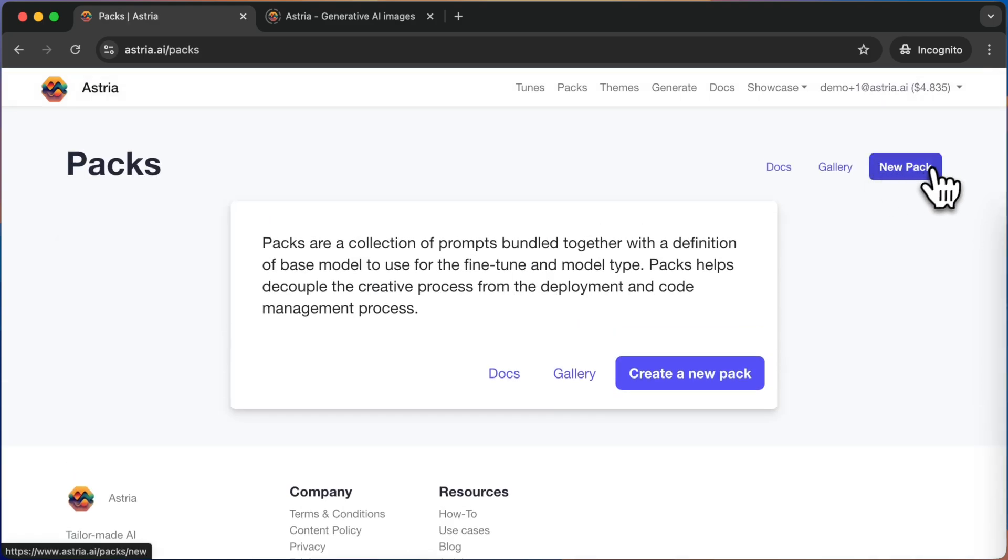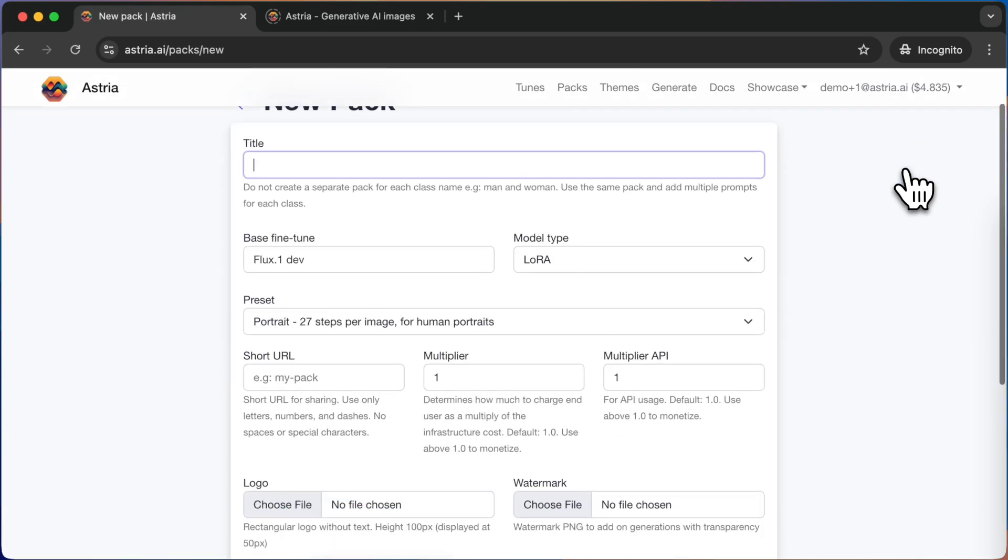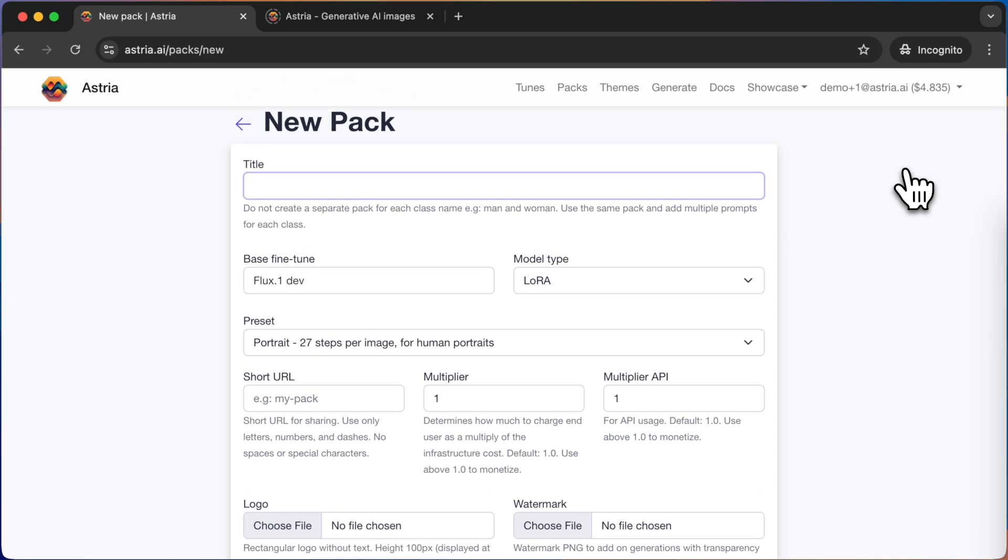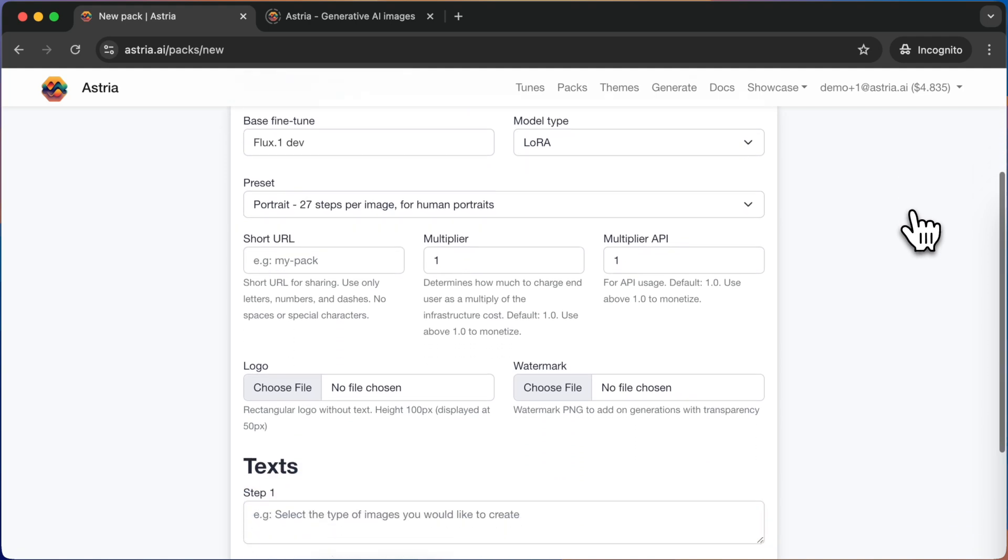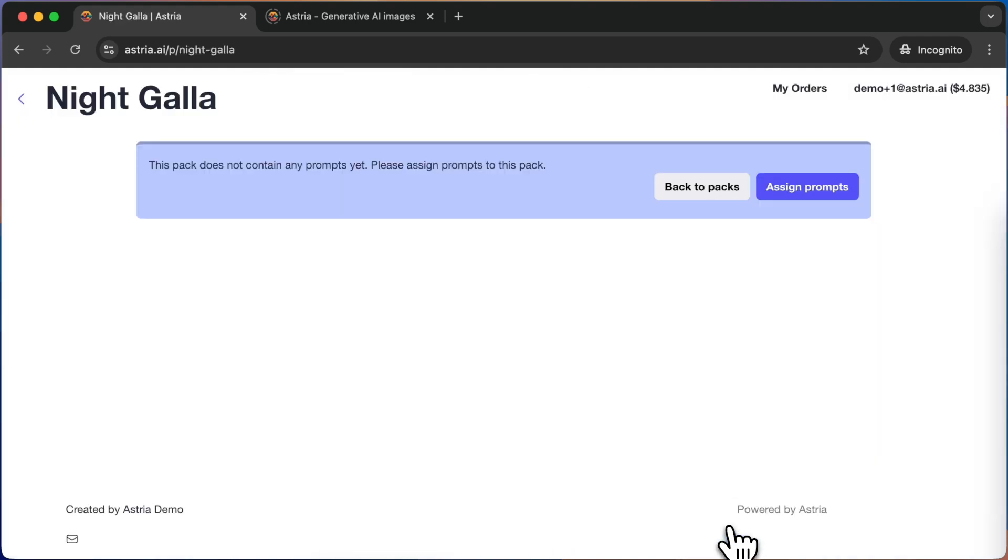And then click on New Pack. As you start, you only need to fill in the title of the pack. For most cases, the default settings are fine. Let's submit the form and move on to the next step.